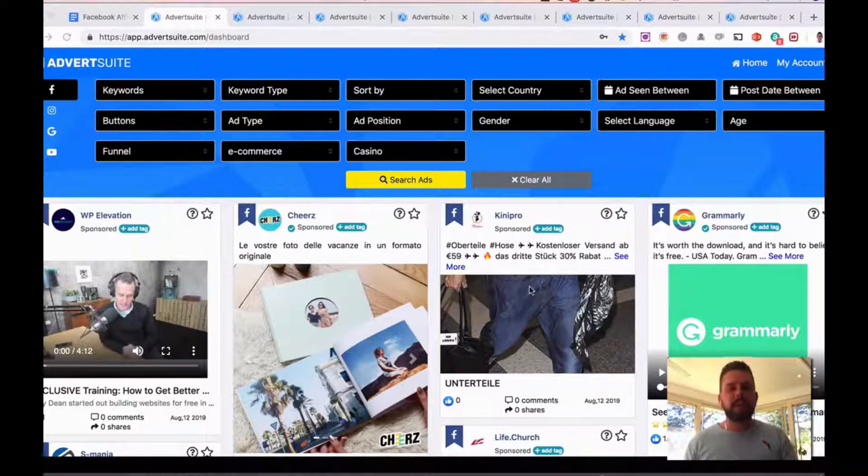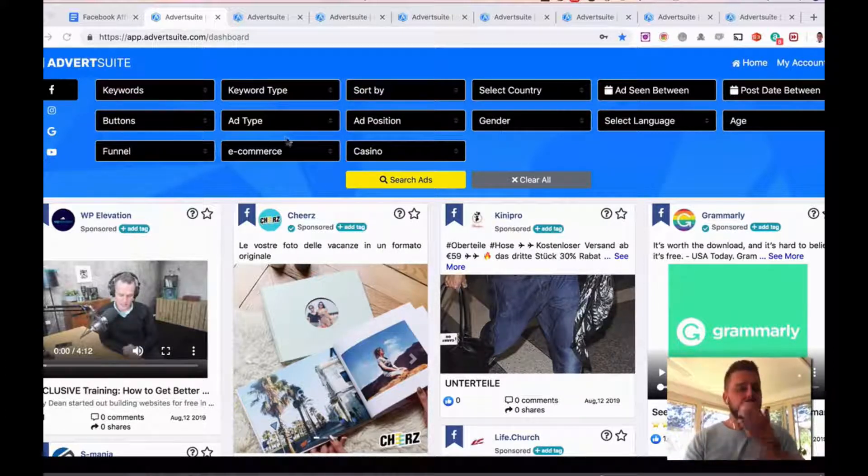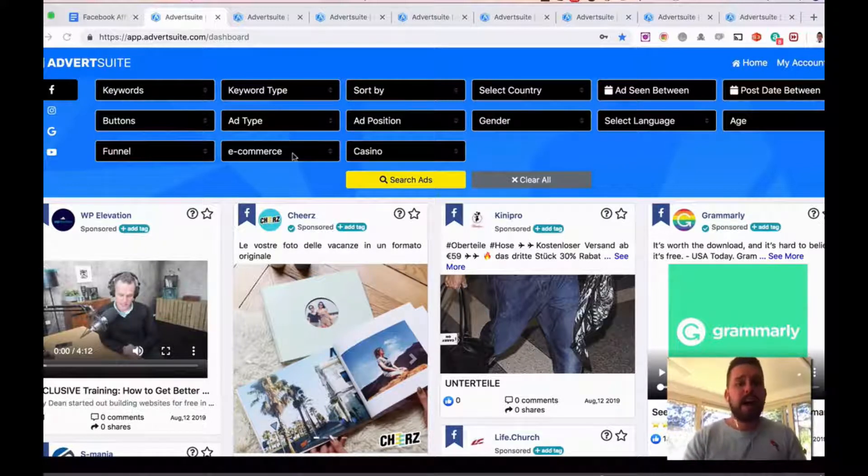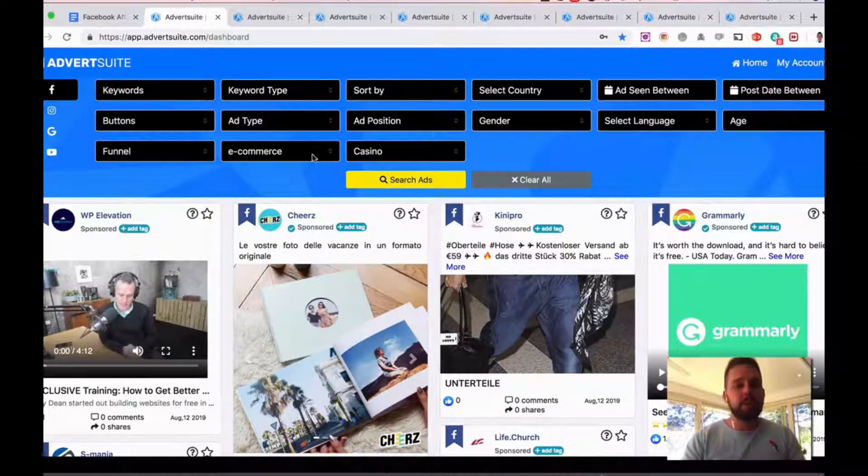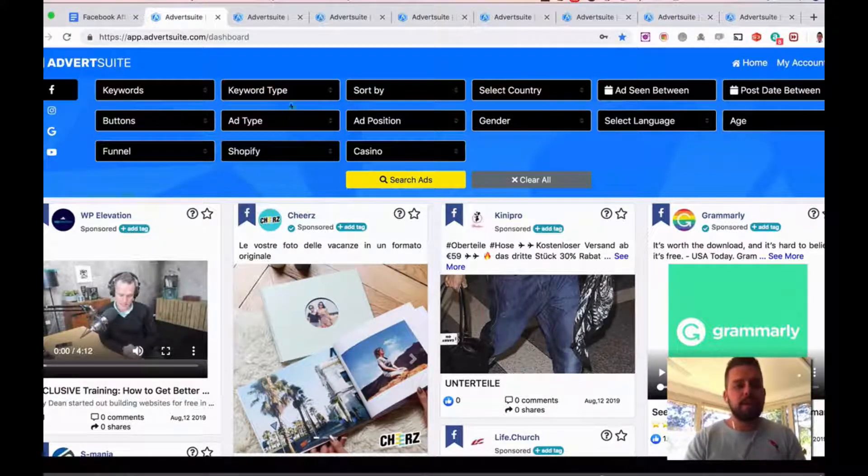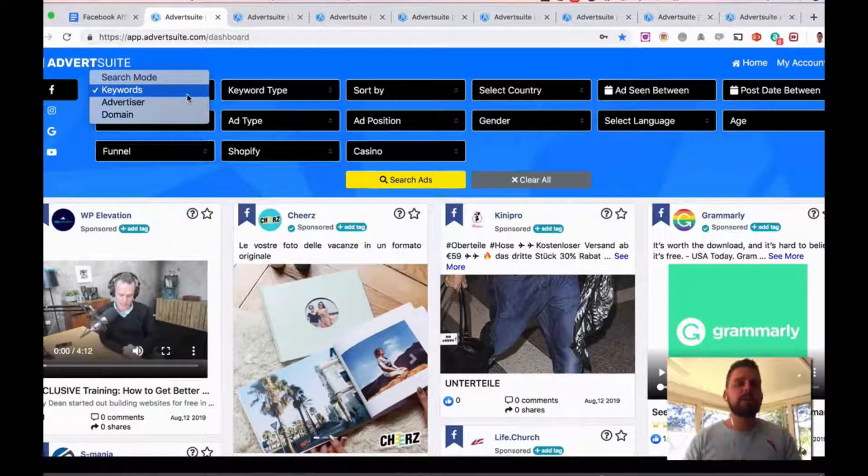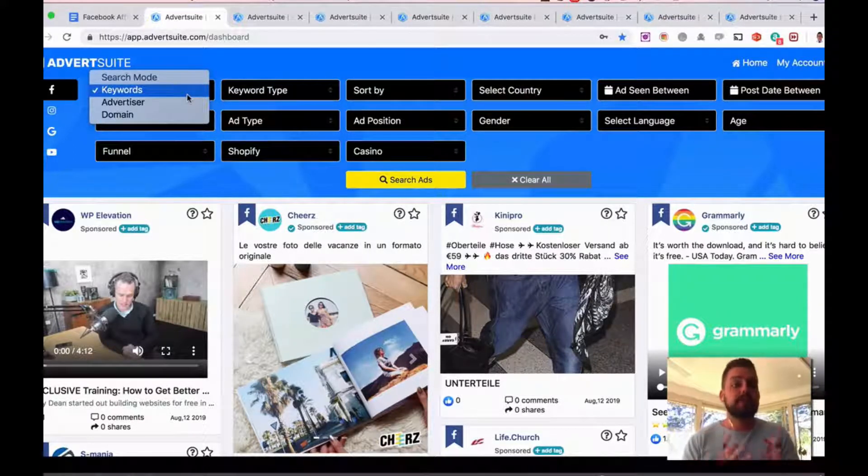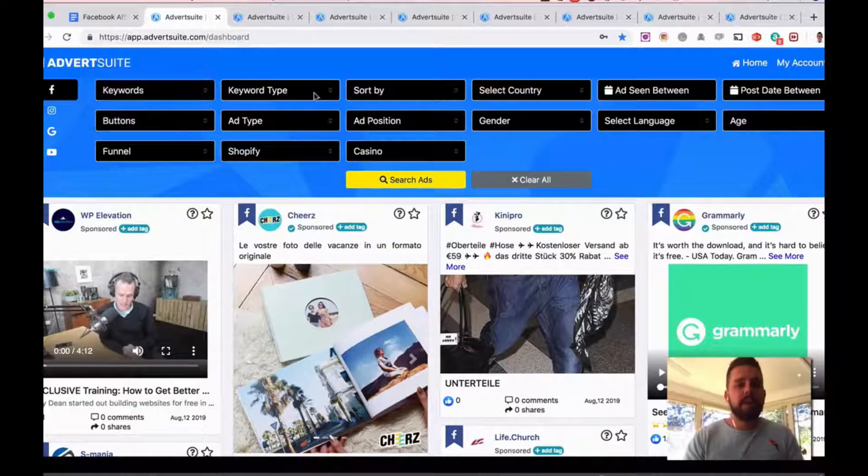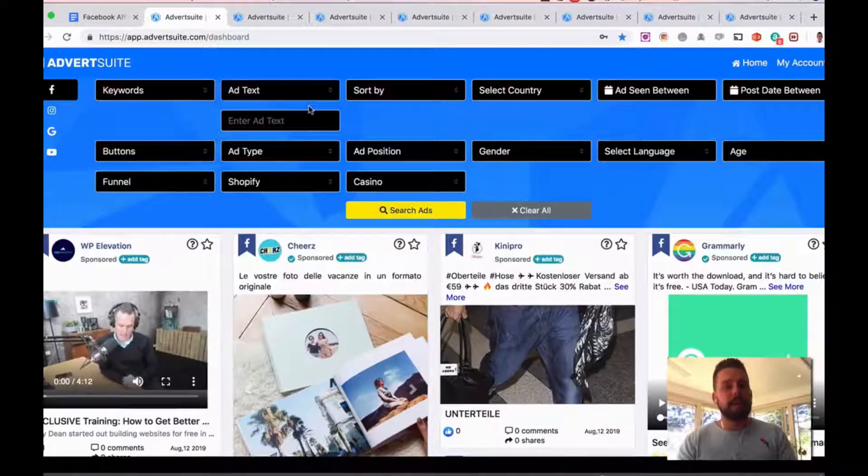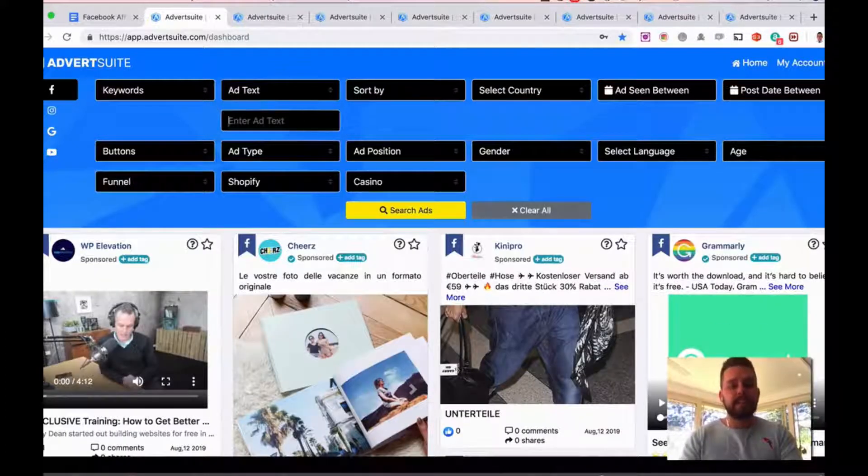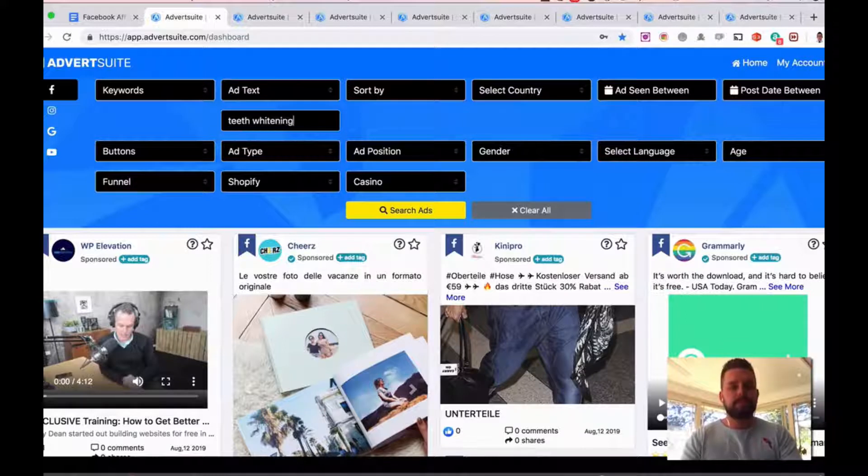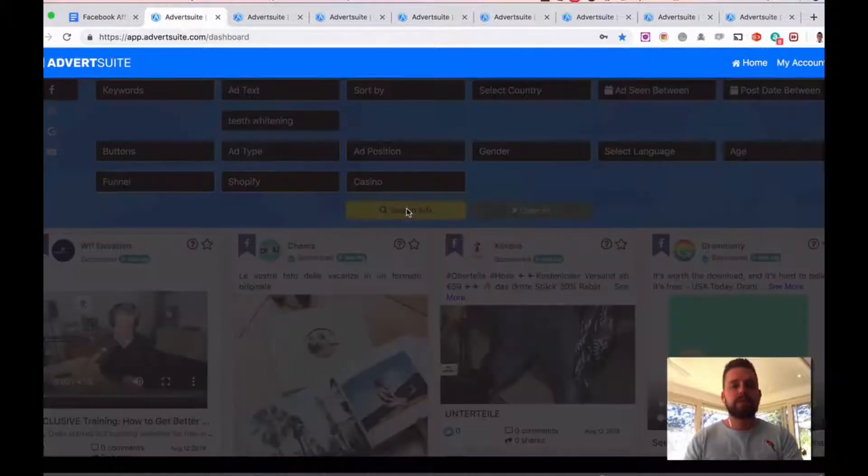So let's just do a really quick example right now. I'm going to search for ads related to teeth whitening that are connected to a Shopify store. So I'm going to click on Shopify here, I'm going to click on keyword—you can also search for advertisers specifically or even domain names. I'm going to go keyword type, and then type in ad text. I'm going to type in teeth whitening.